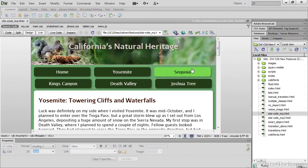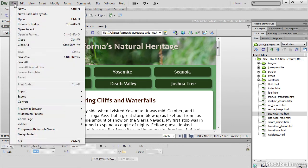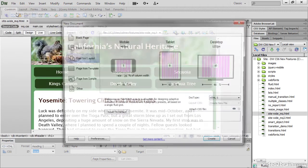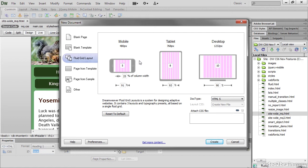Media queries also play a vital role in the new Fluid Grid Layout feature. This allows you to define a Fluid Layout grid for mobile, tablet and desktop based on the number of columns that you want, and they can be anything between 2 and 24 columns. You can also set the size of the gutter between the columns and the width that you want the grid to spread across the page.